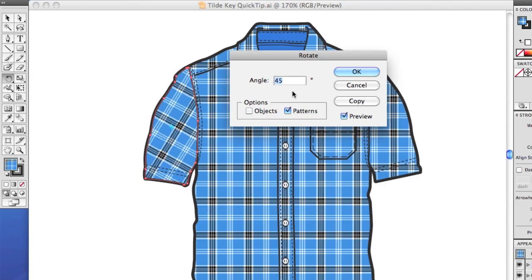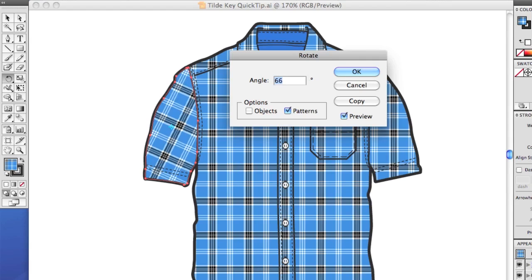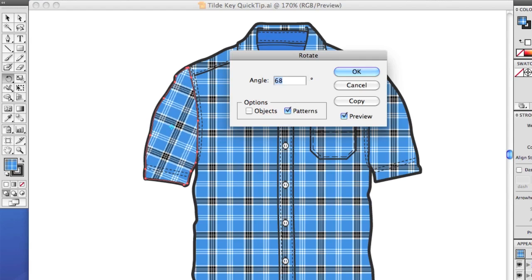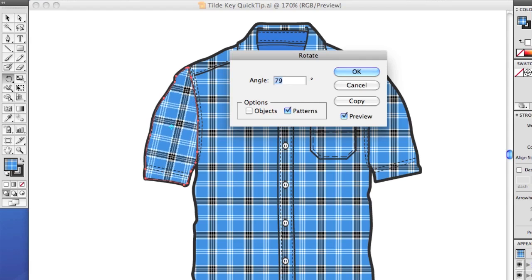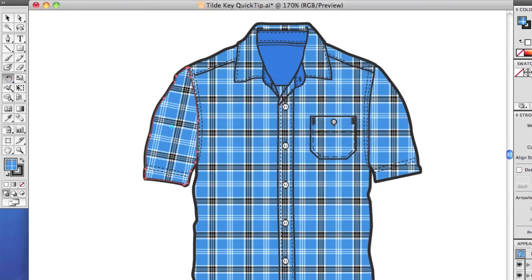and then enter your angle. And by the way, you can hit the arrow keys to tweak the angle. In this case, I'm hitting the up arrow, and it's increasing the angle. And hit OK. And that works out good, but there's a faster way to do it.